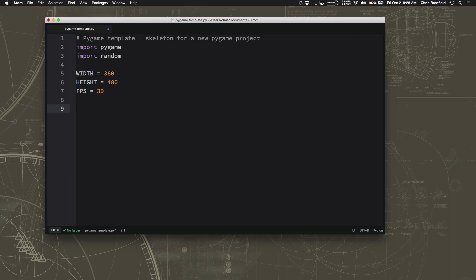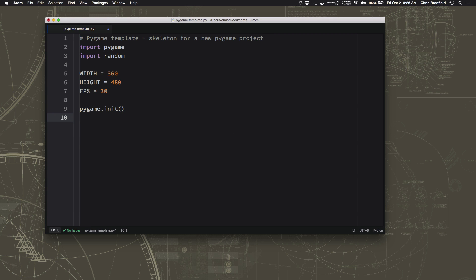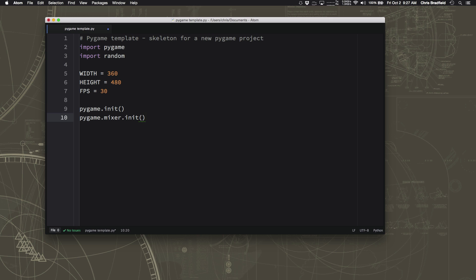The first thing we're going to do is pygame.init. That initializes Pygame, gets it ready to go. Now if you're going to do sound, and you almost always want to do sound in your game, you also need to initialize the mixer. The mixer handles playing all the sound effects and music that you want to have in your game.